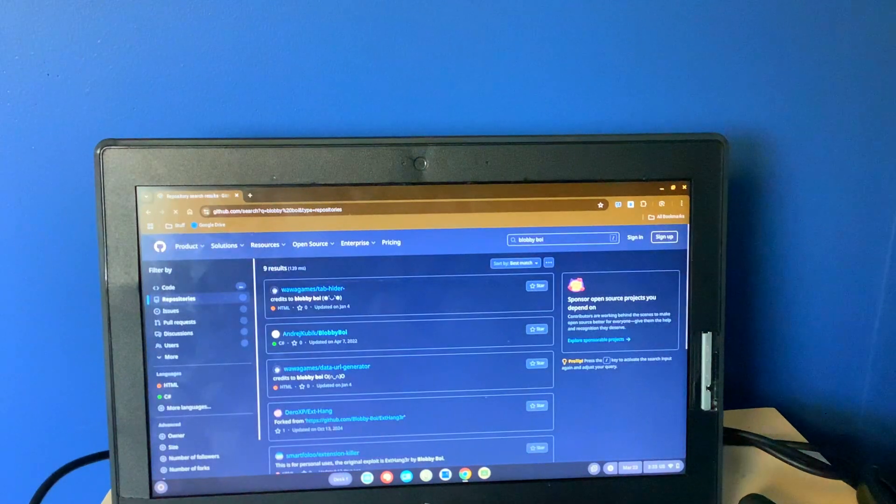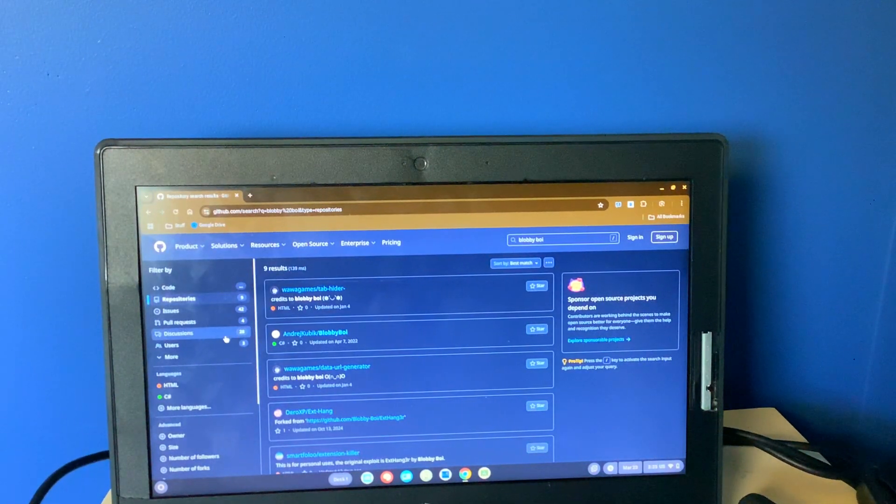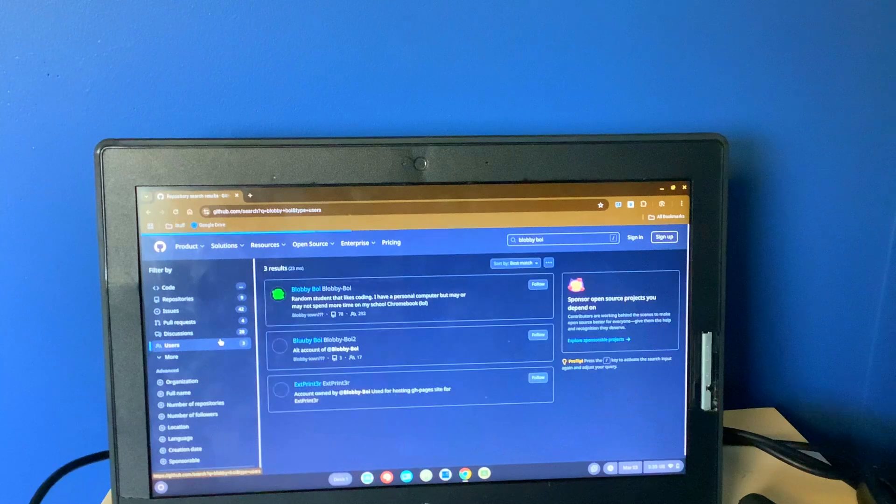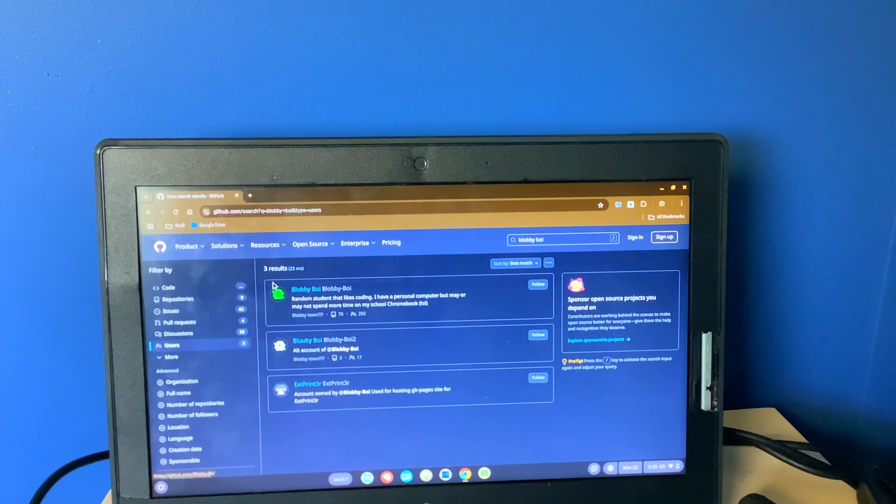Okay? Then you want to click on Users. And then you want to click on the top one with the green profile picture.